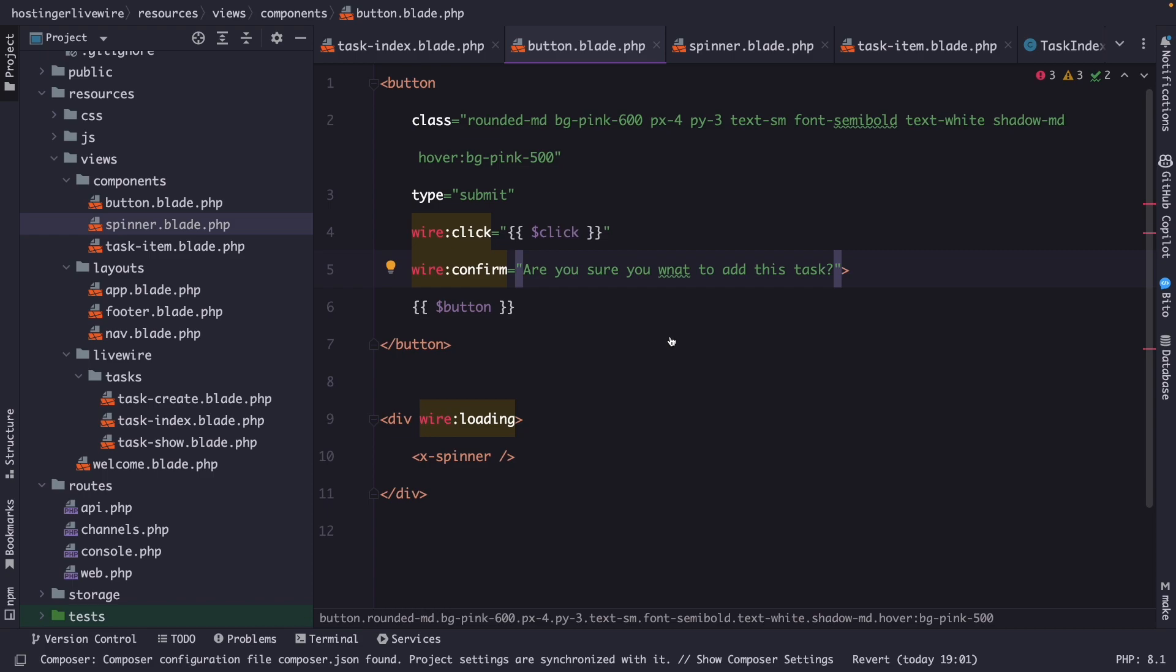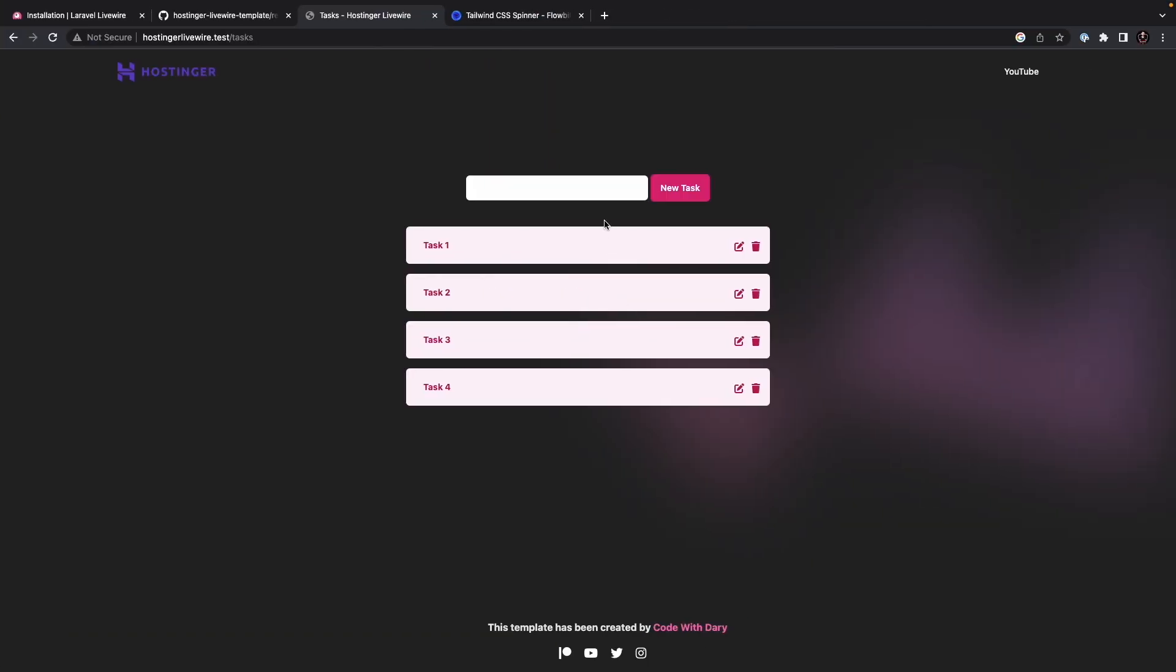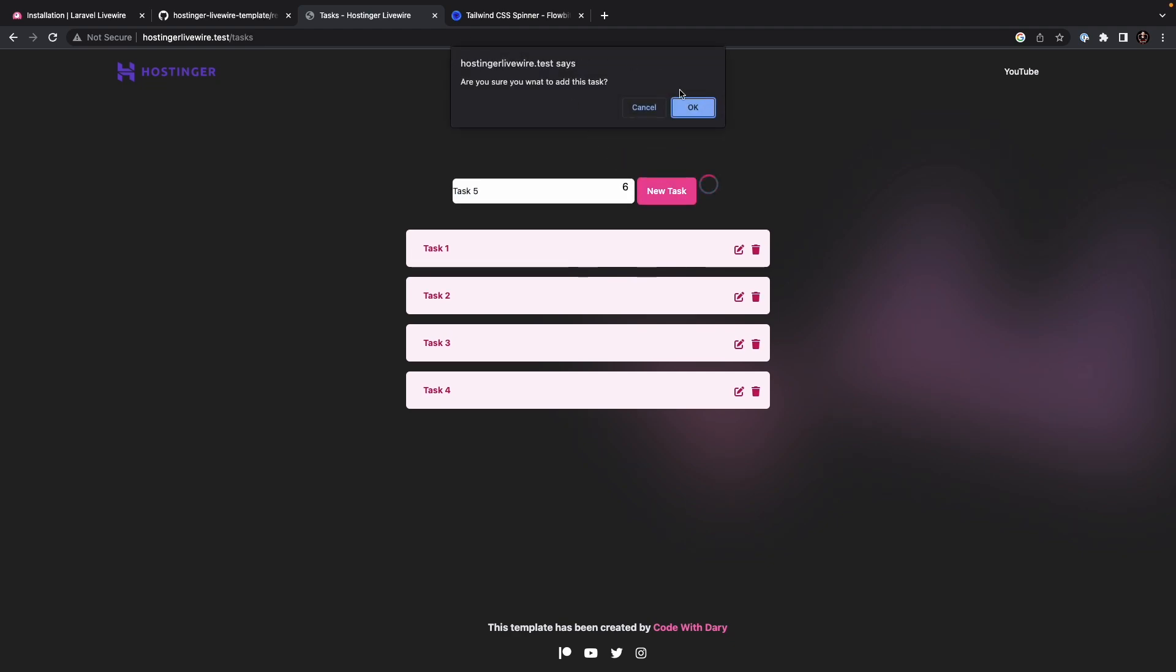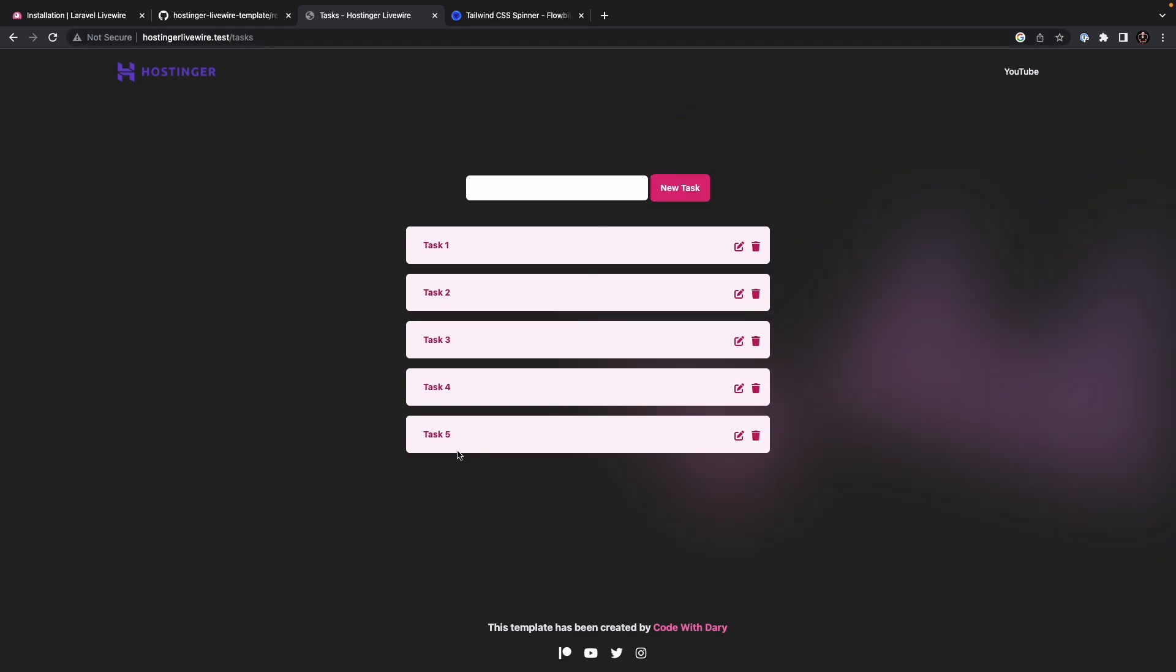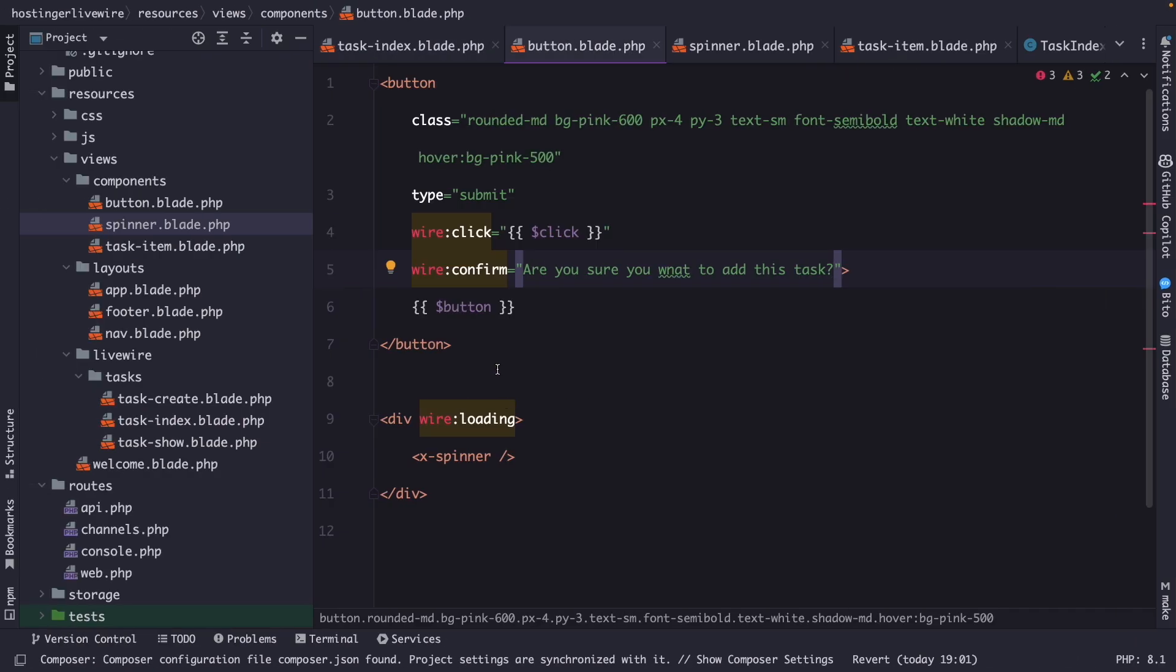Let's navigate to the browser. Let's refresh the page and let's try to create a new task named task 5. Click on new, where you will see that we have been prompted with an alert saying, Are you sure that you want to add this task with a typo? Let's say OK. And as you can see, it has been added. Now let's actually navigate back and get rid of my typo right here.